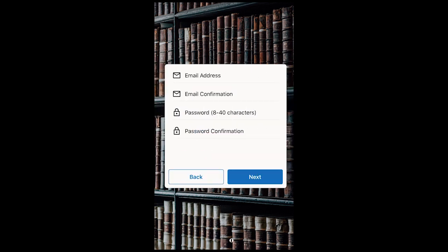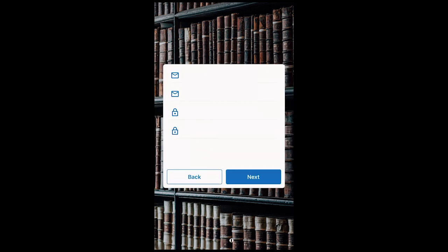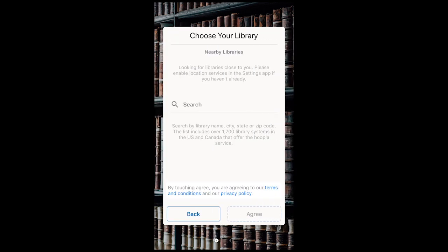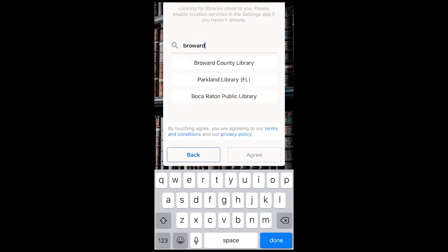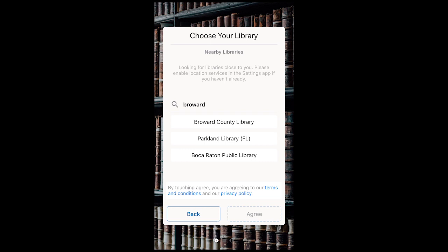It will then ask you to type your library and you will type Broward and choose it from the selection. Click on the Broward County Library option and by clicking agree, you agree to the terms and conditions as well as their privacy policy.